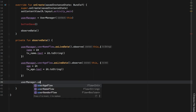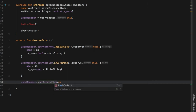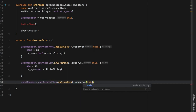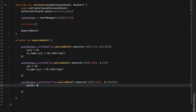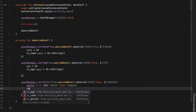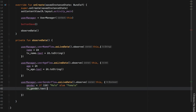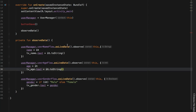Finally we observe the boolean: userManager.userGenderFlow.asLiveData().observe(this). Inside the block we add an expression — if it is true we set gender to 'male', else we set it to 'female' — and then tv_gender.text is set to gender. This takes care of observing all the data we decide to change.